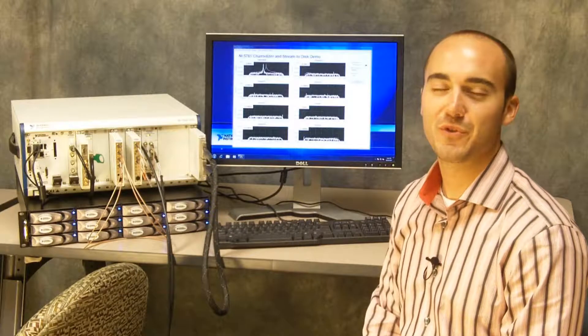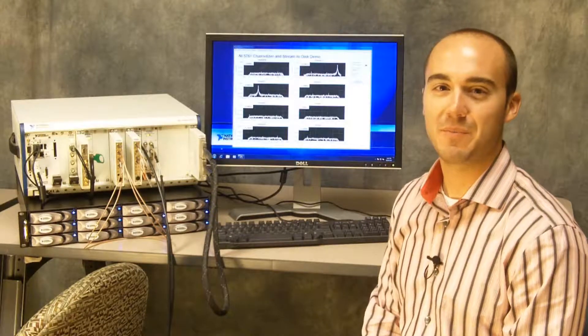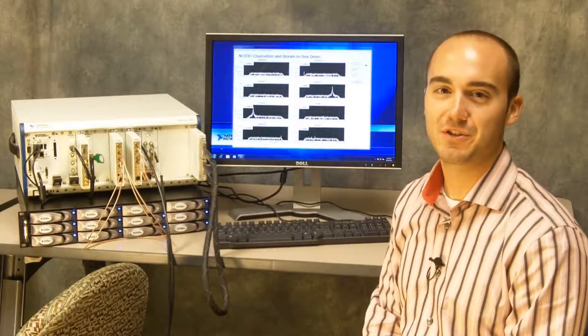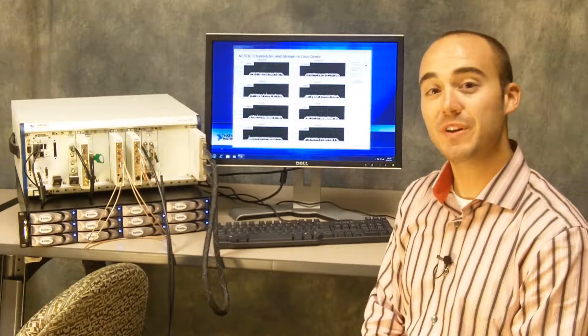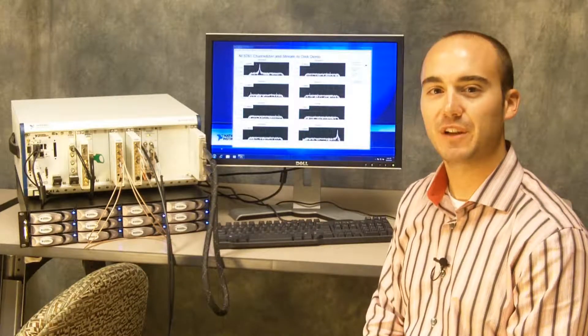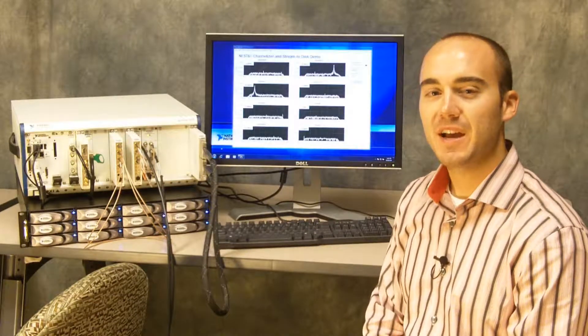Hi, my name is Ryan Verrett and I'm a product manager with National Instruments. Today I want to show you a brief demo of NI FlexRIO.